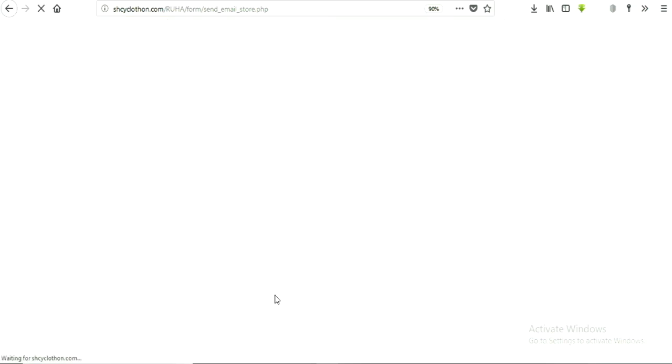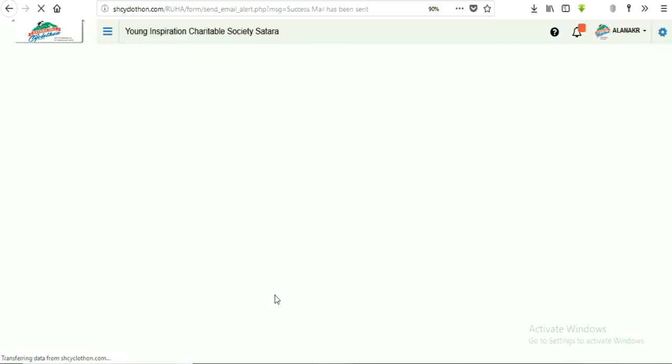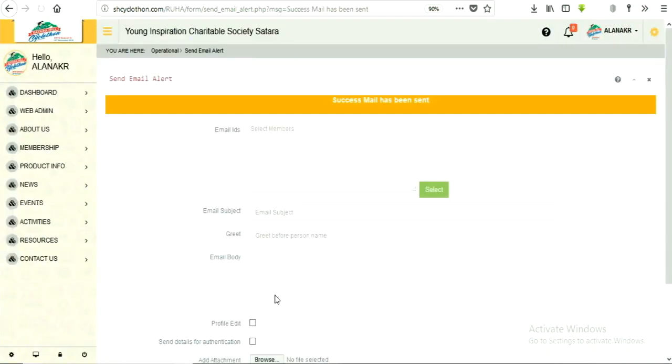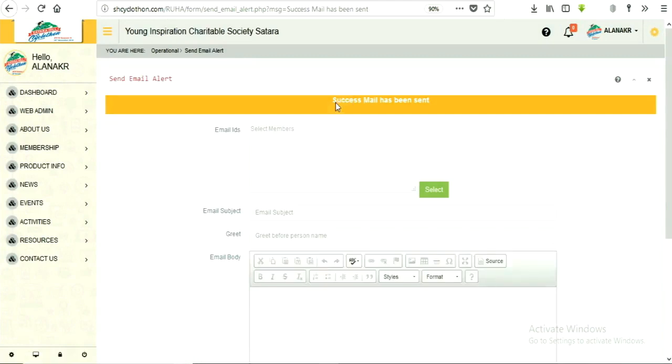After successfully completing process message will appear on screen that. Success, mail has been sent.